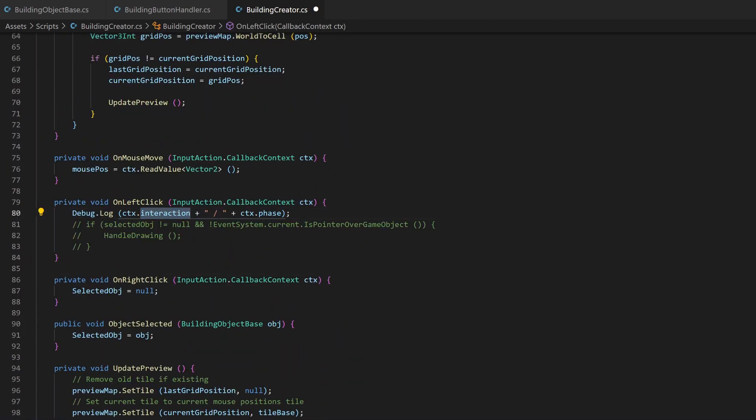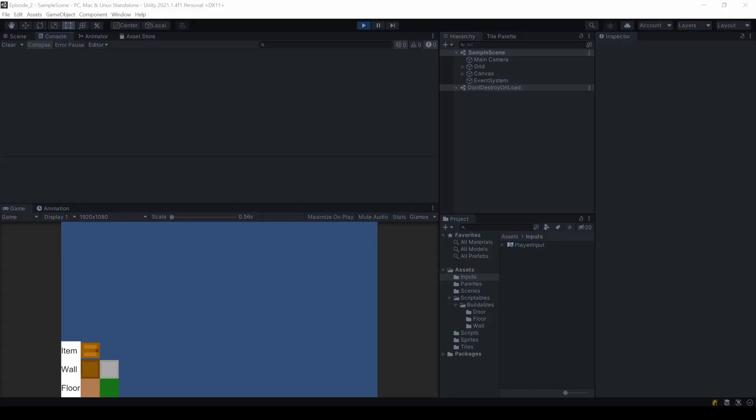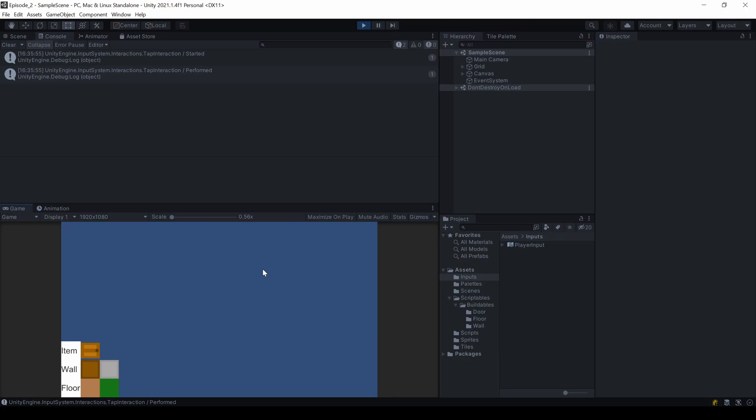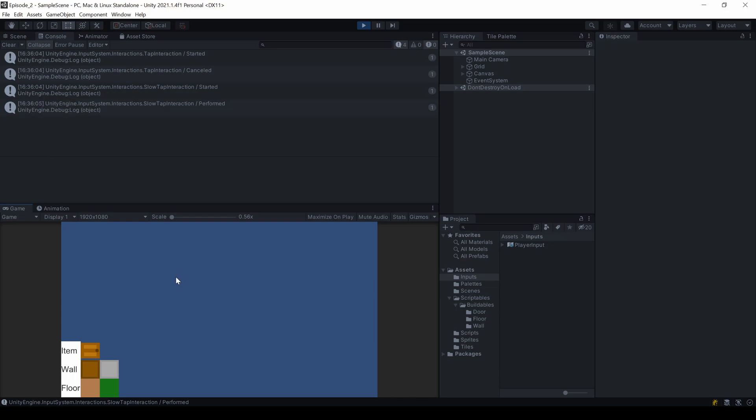An interaction like tap or slow tap and a phase which is started, performed, or cancelled. On a simple click, we see the tap interaction starts and performs. But if I don't release immediately, the tap interaction gets cancelled and never shows it performed. Instead, the slow tap interaction starts. On release now, it shows a successfully performed slow tap.